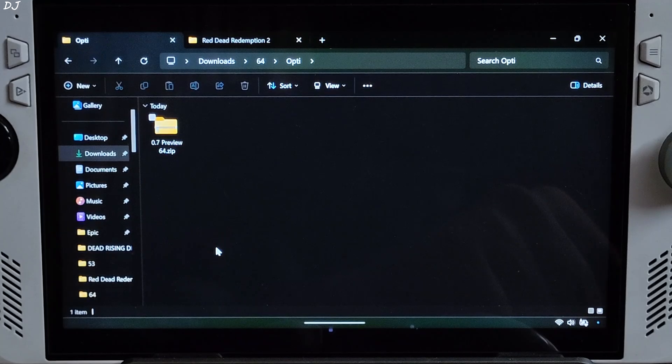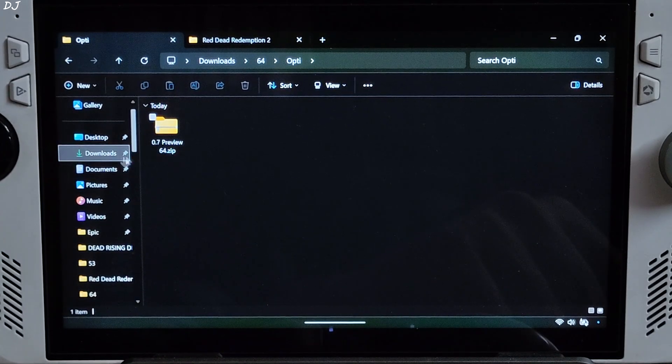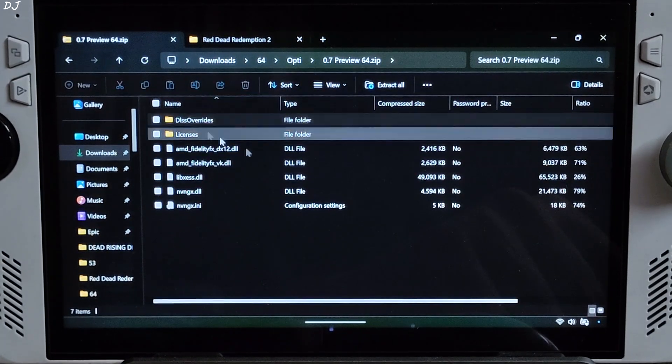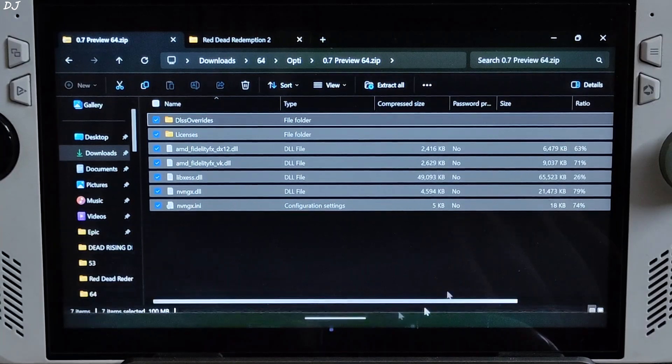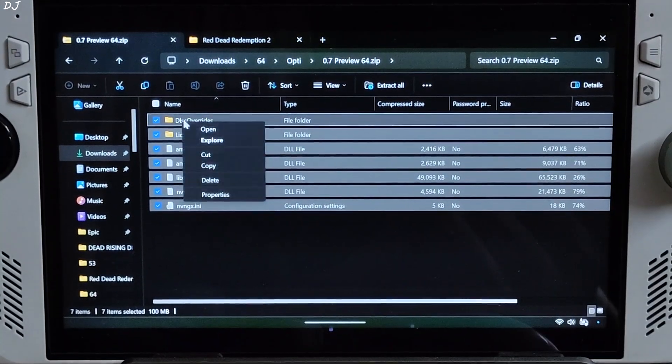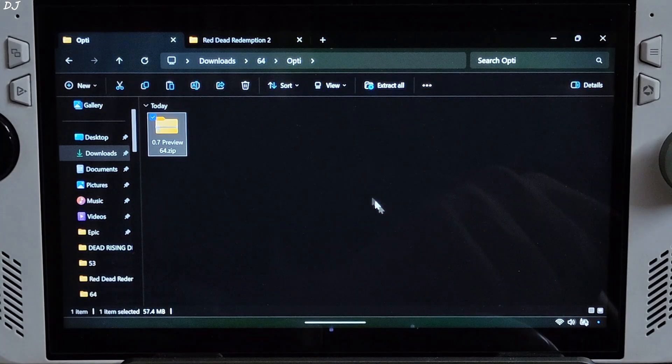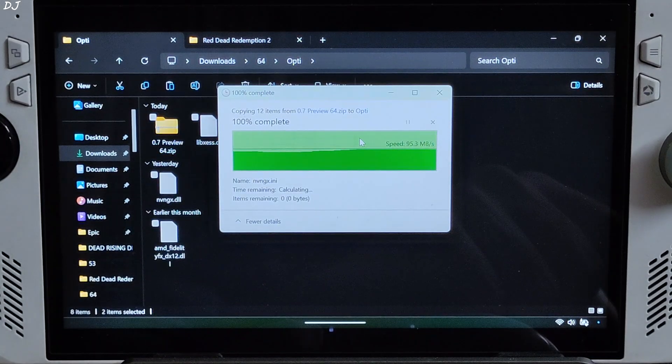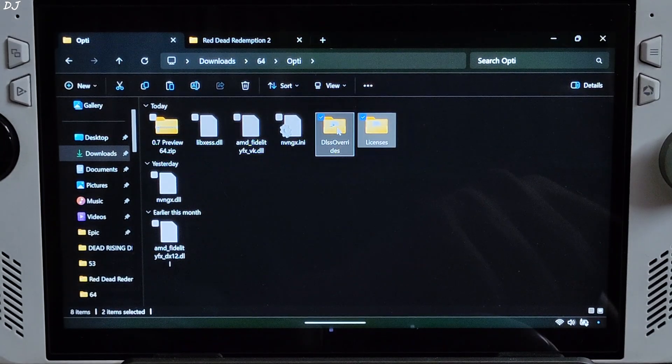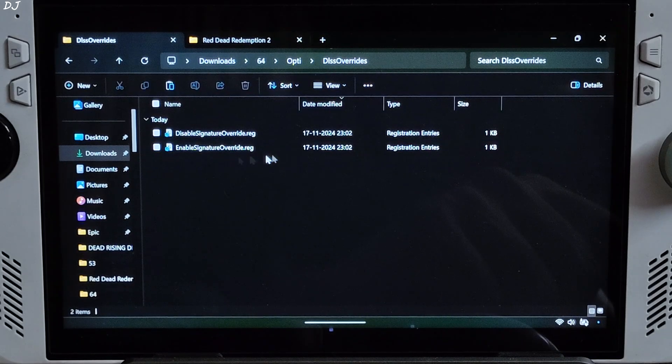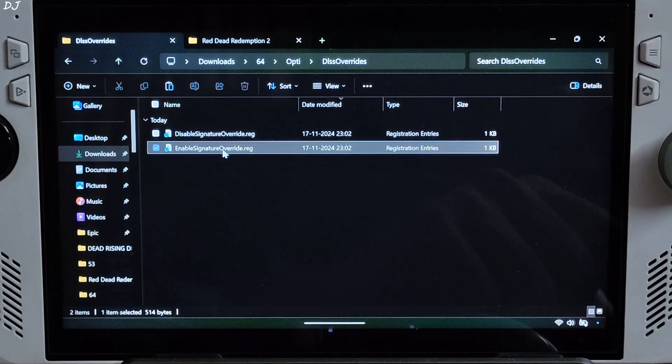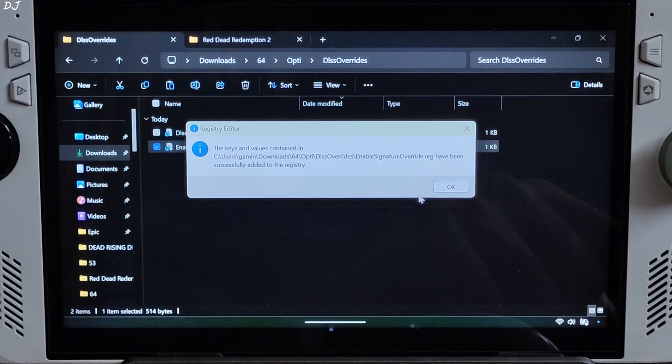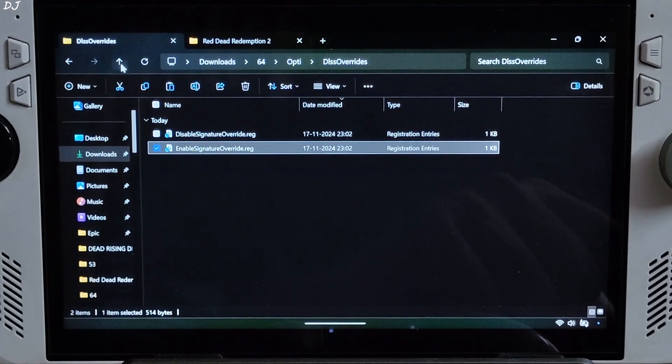First I will be installing OptiScaler mod. Just extract the mod's contents. Open the zip file, copy all of the files and folders present in this zip file. Go back, open DLSS Overrides folder, execute this registry file, enable signature override. Yes. Okay. Go back.